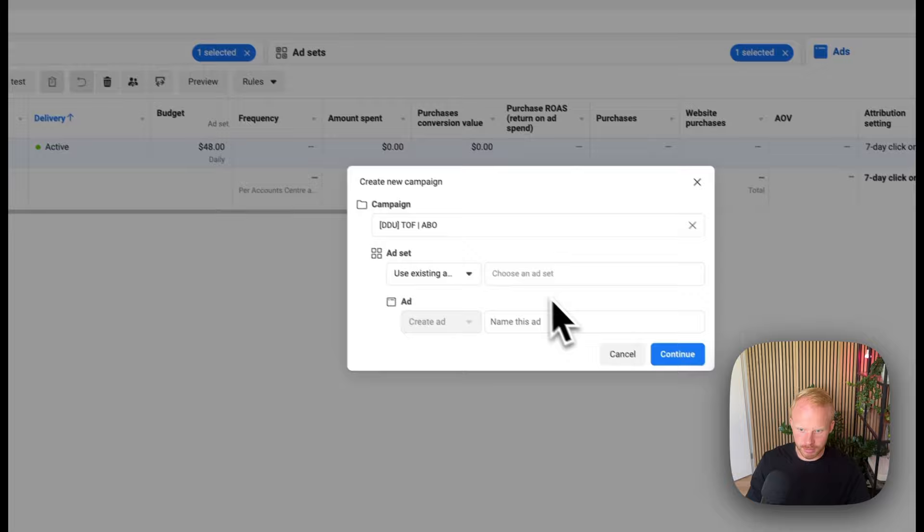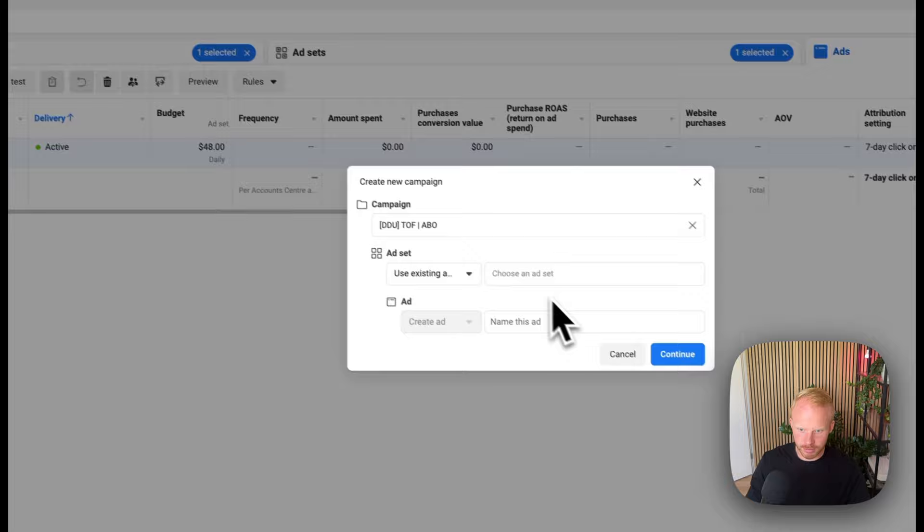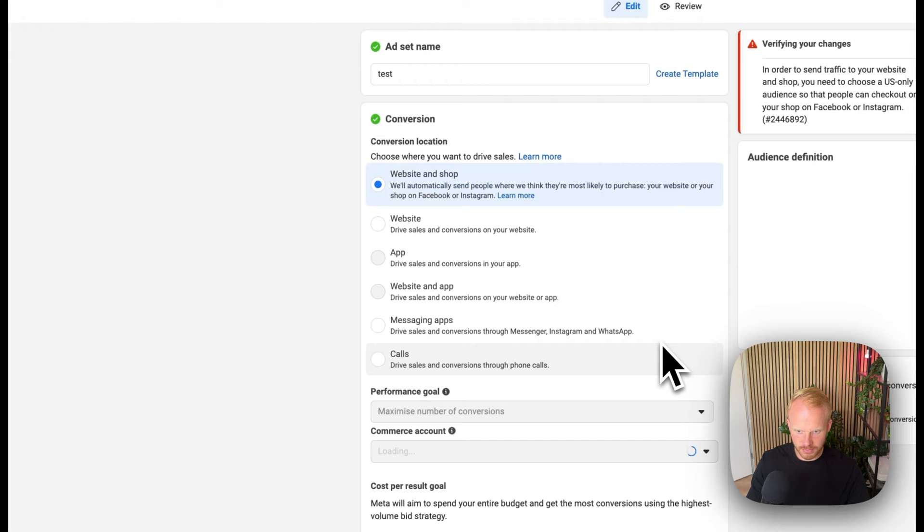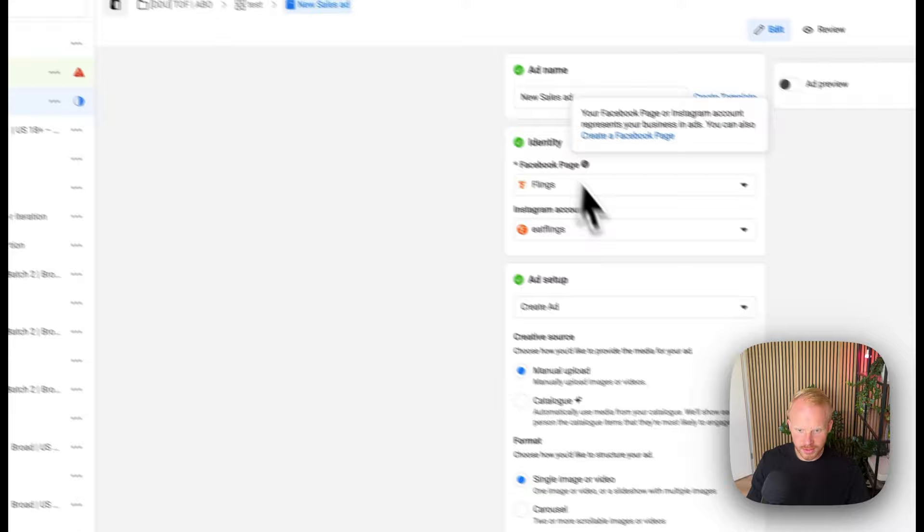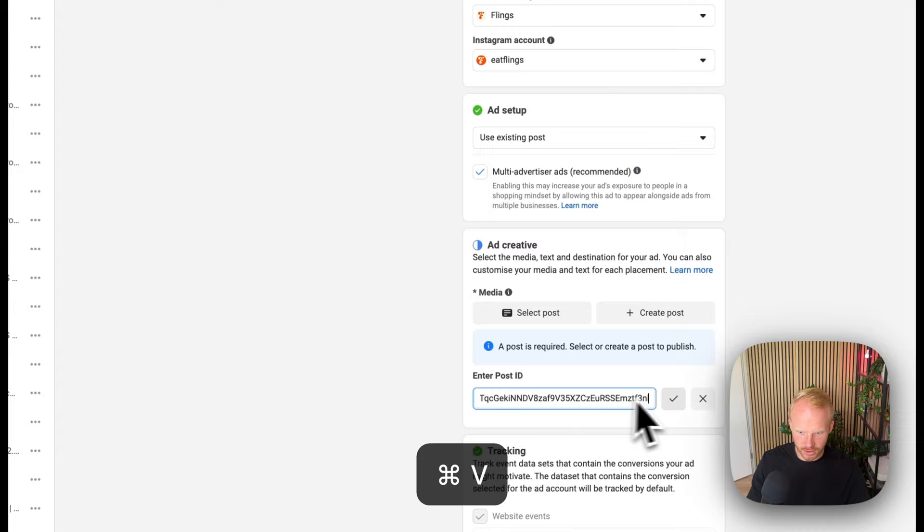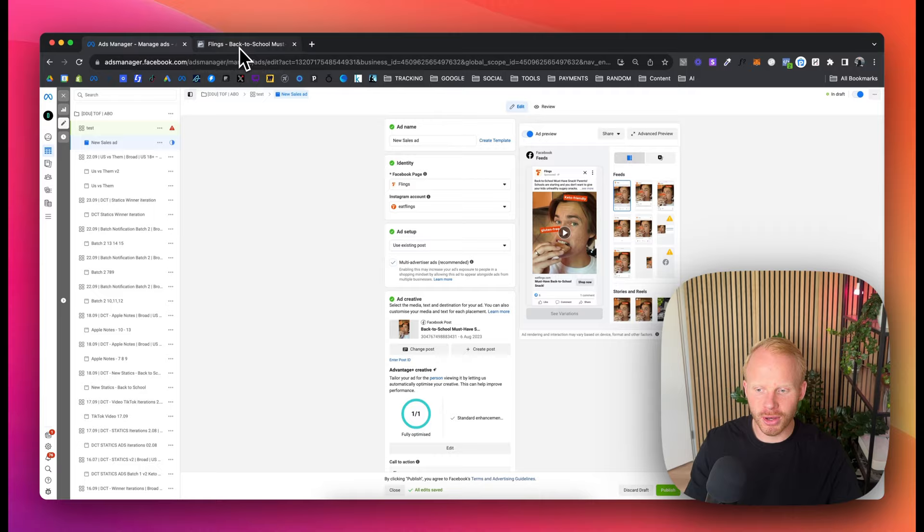And then you want to create new ad sets. For example, test, create new, test, hit continue. And you want to go to your ad, use existing post, enter post ID, and then paste that long number. And right there, you'll have your ad with the post ID with the stacked engagement as well.